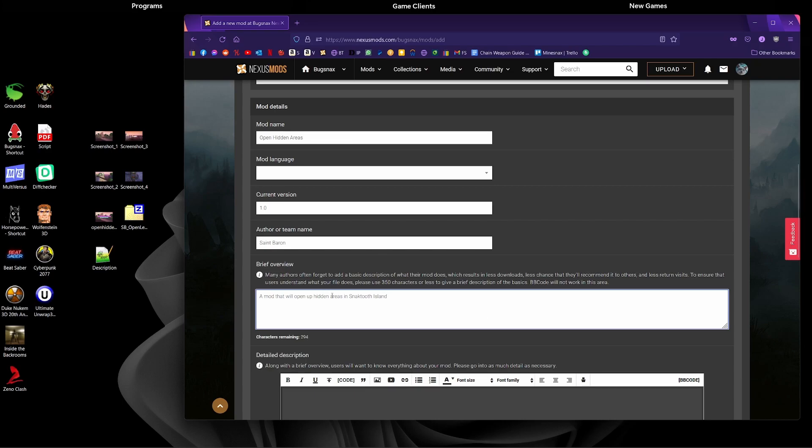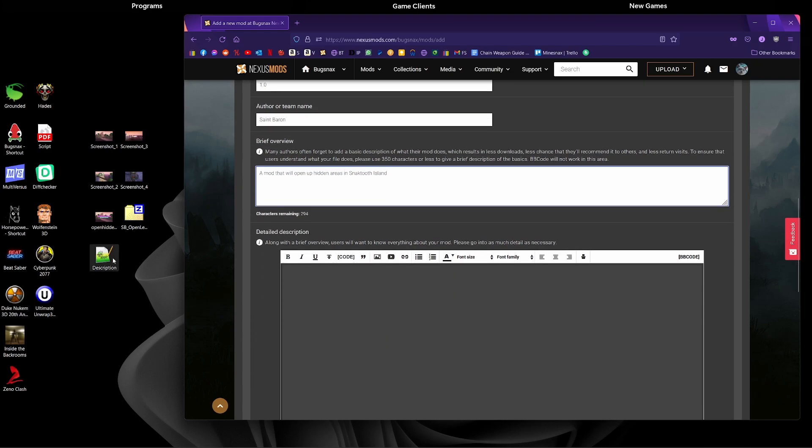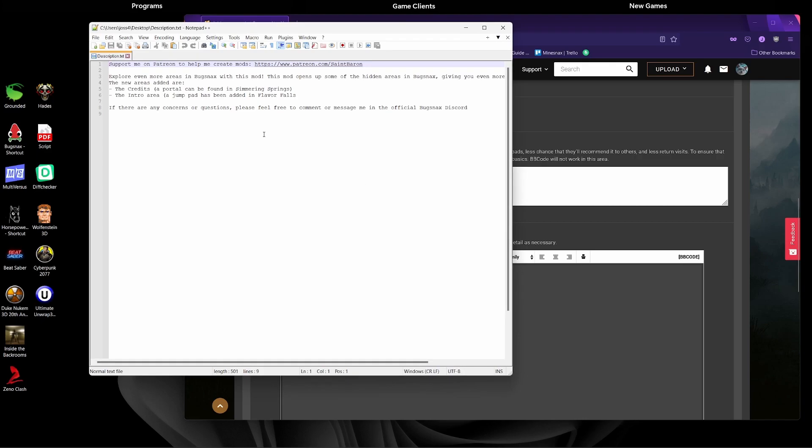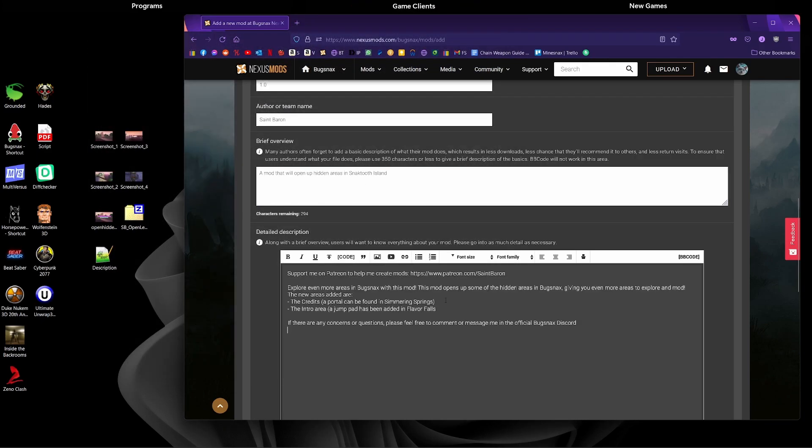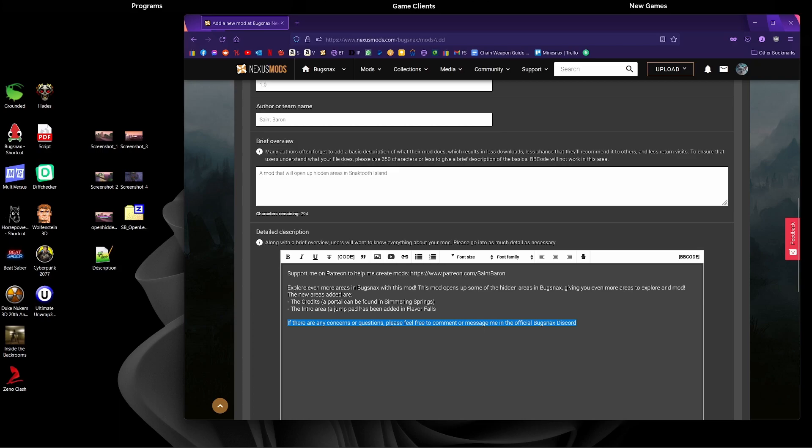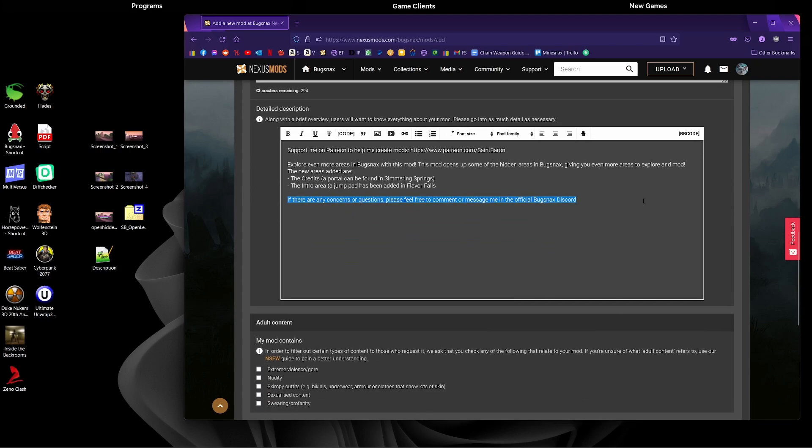I'm going to open my description here that I wrote earlier and I'm just going to copy and paste that in. This description basically contains some information about the mod, linked to my Patreon, and then also just the thing saying if there's any problems or questions feel free to message me.